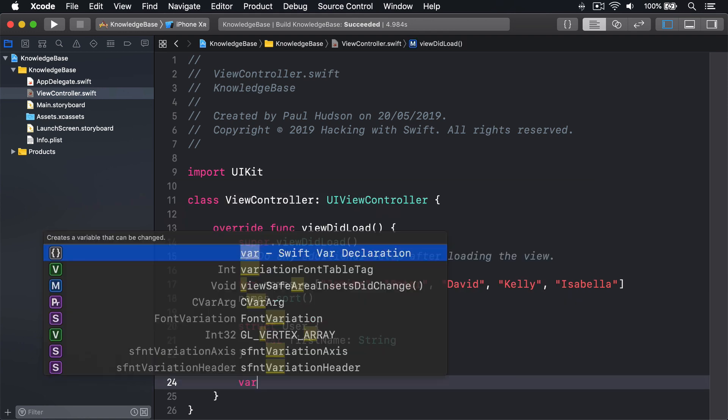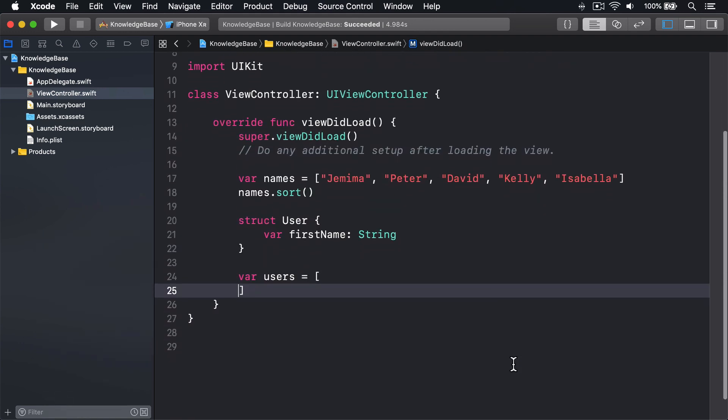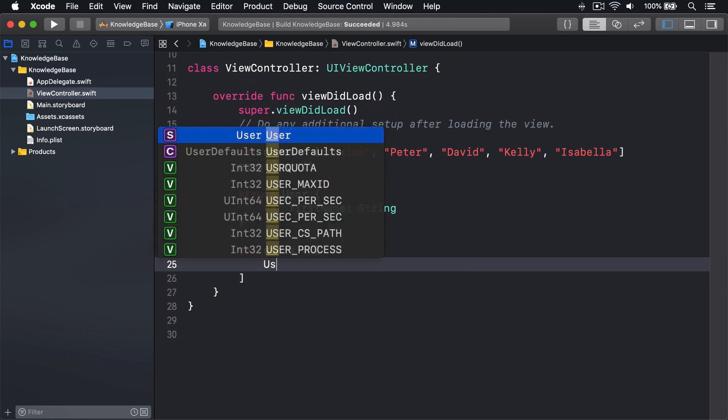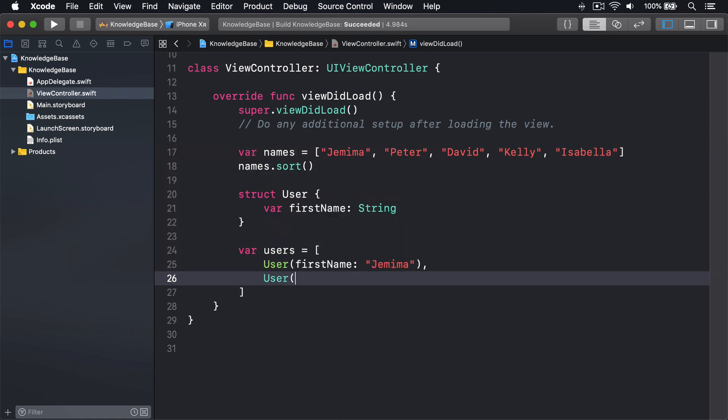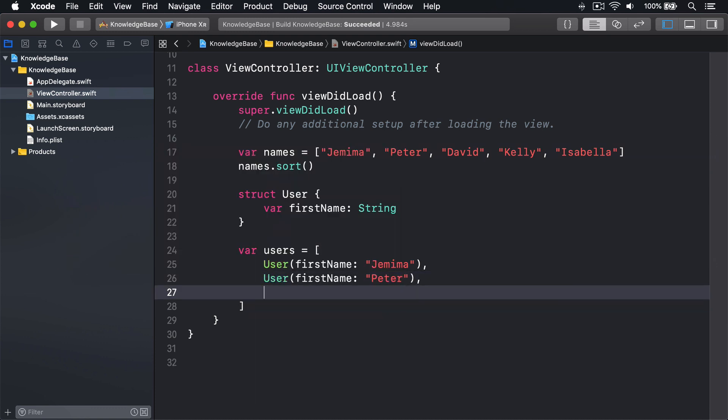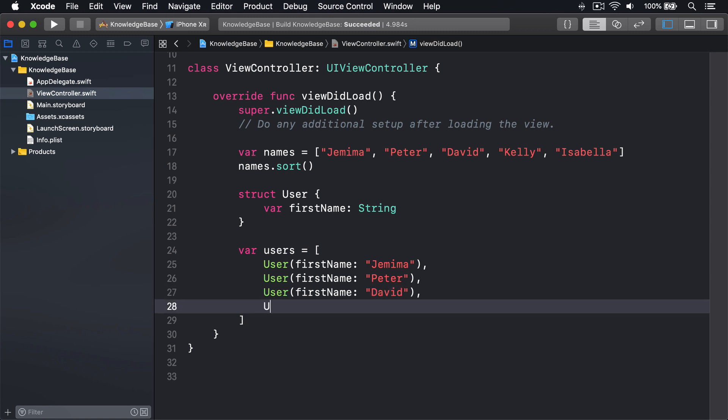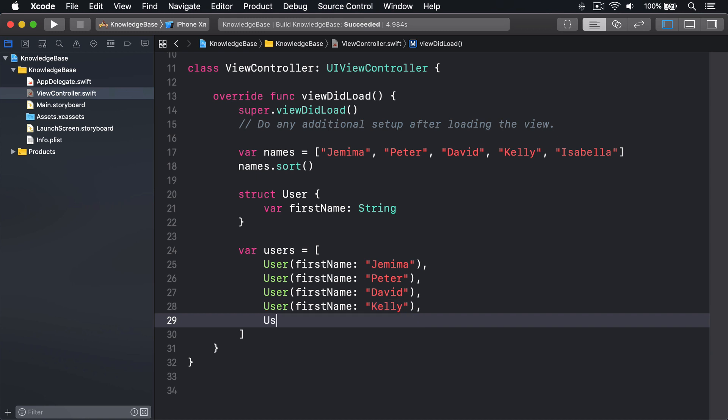Var users is an array of User firstName Jemima, User firstName Peter, User firstName David, User firstName Kelly, and User firstName Isabella.